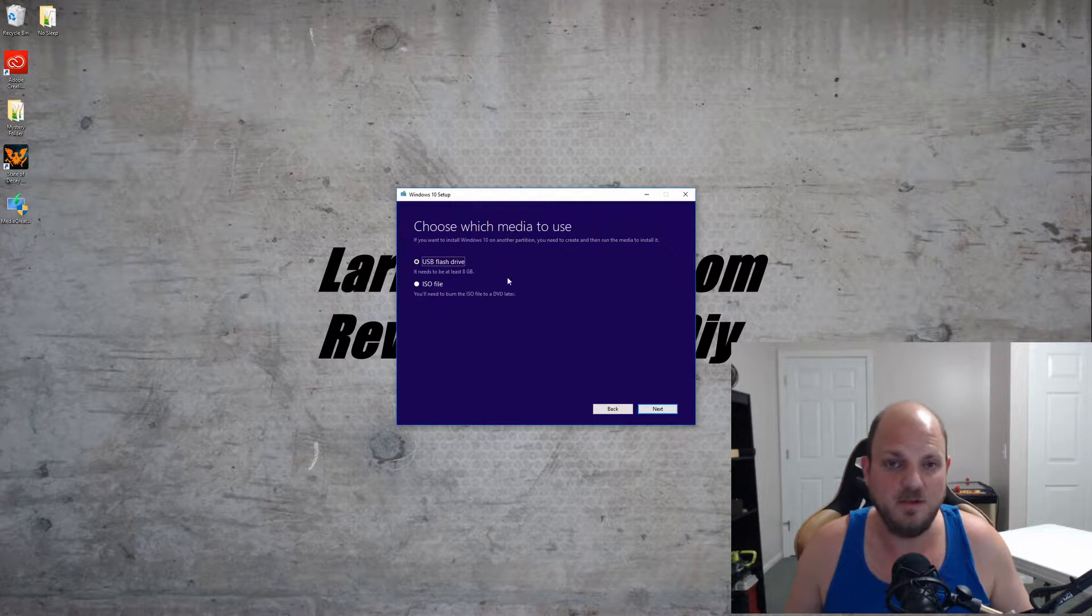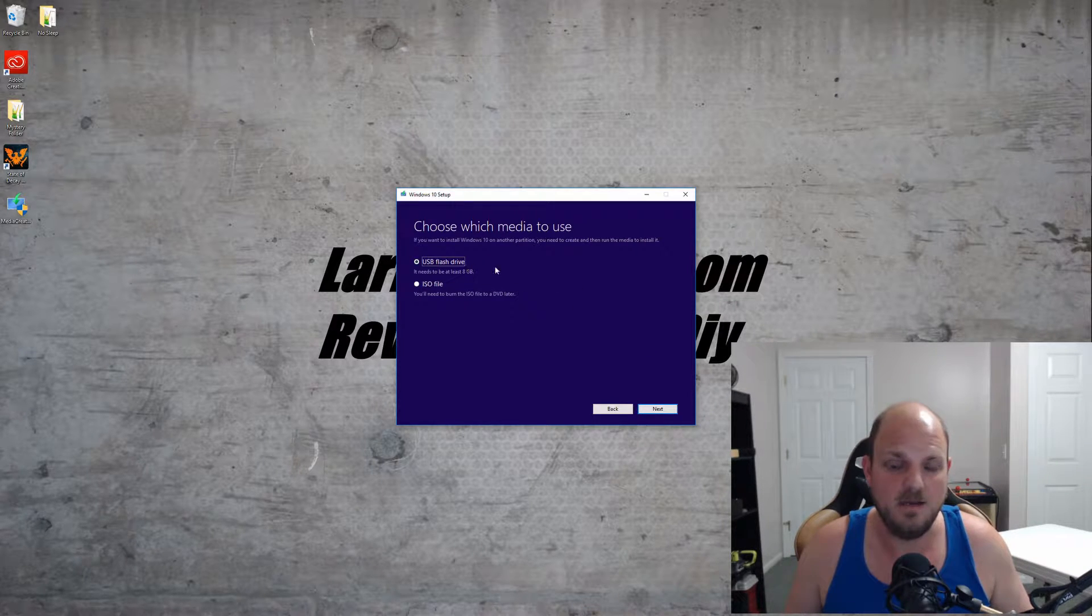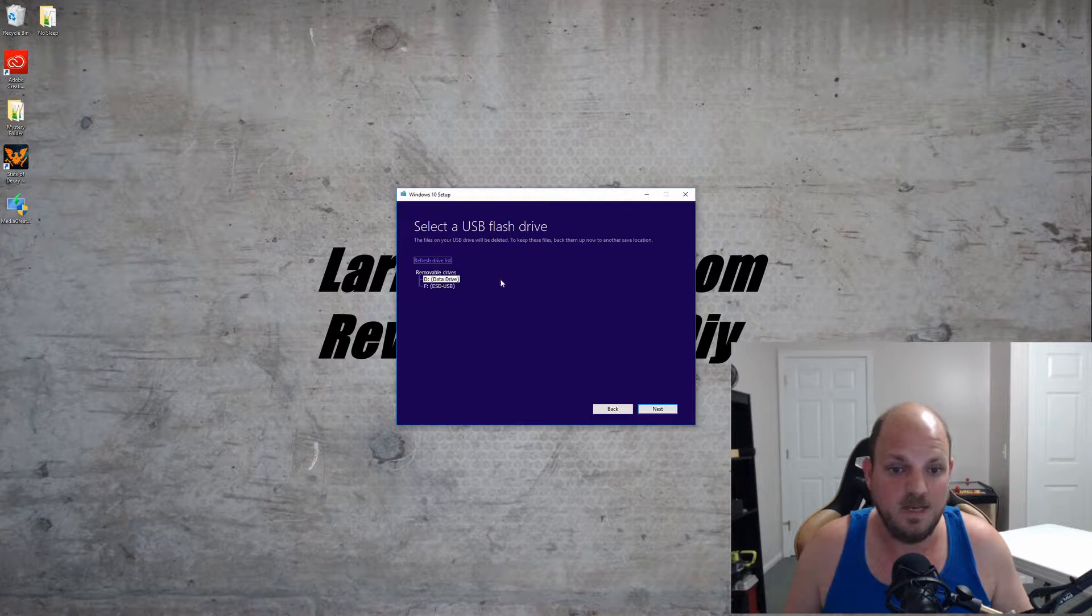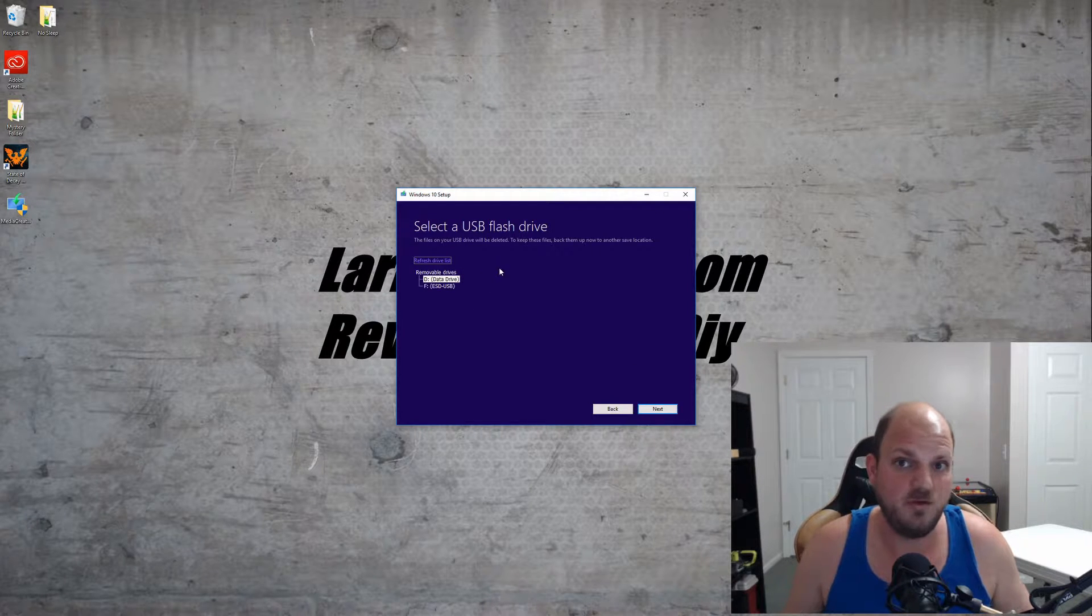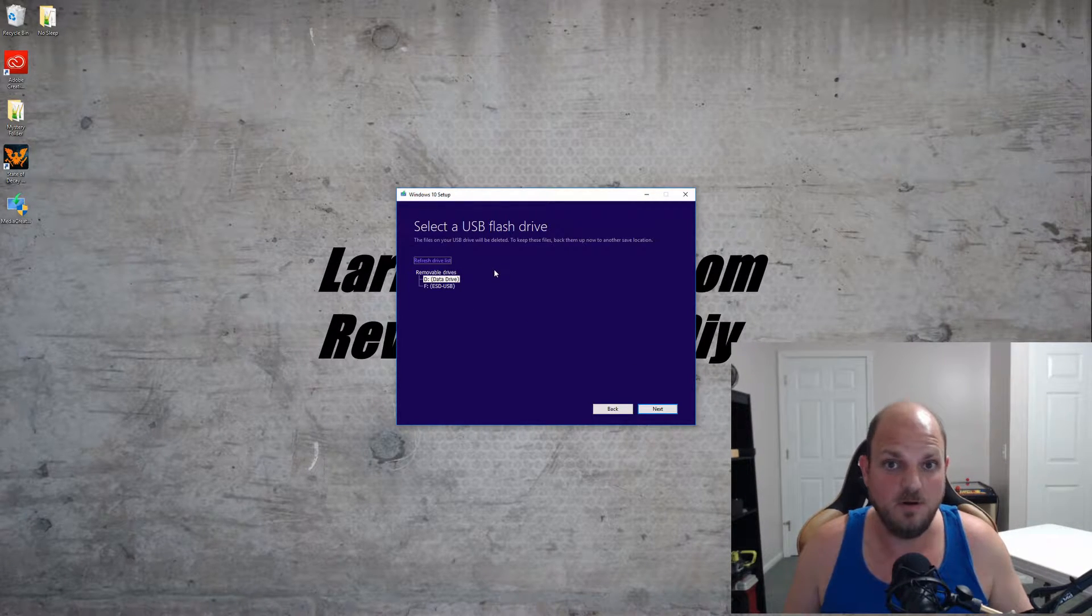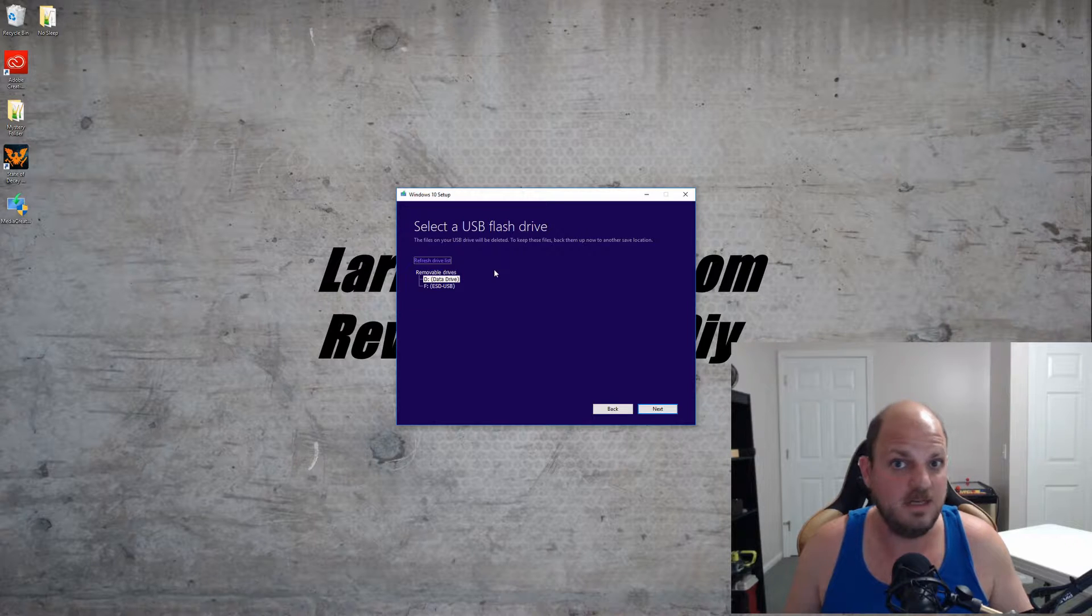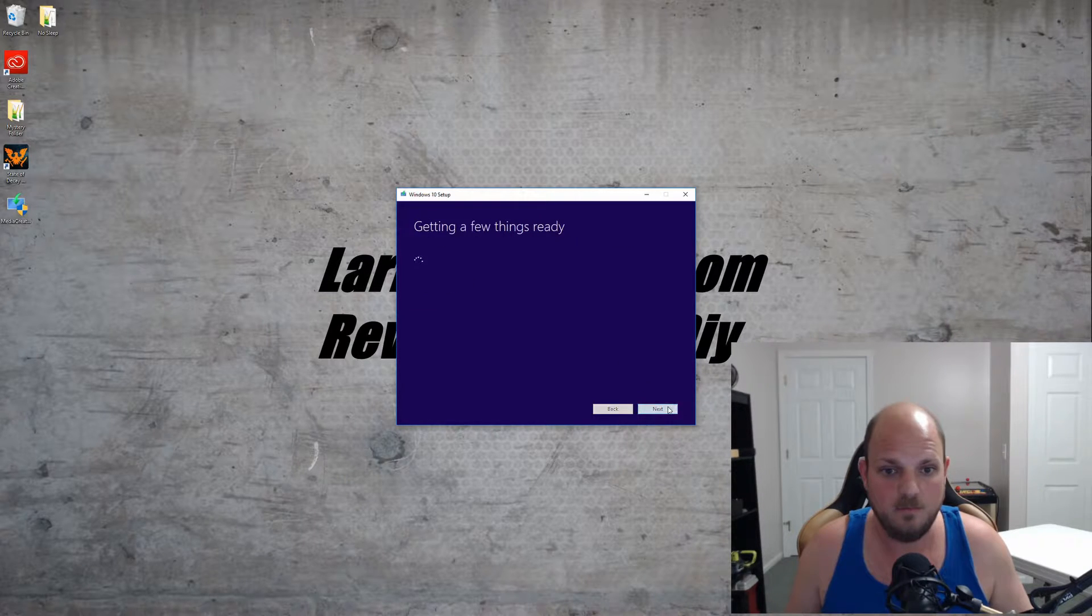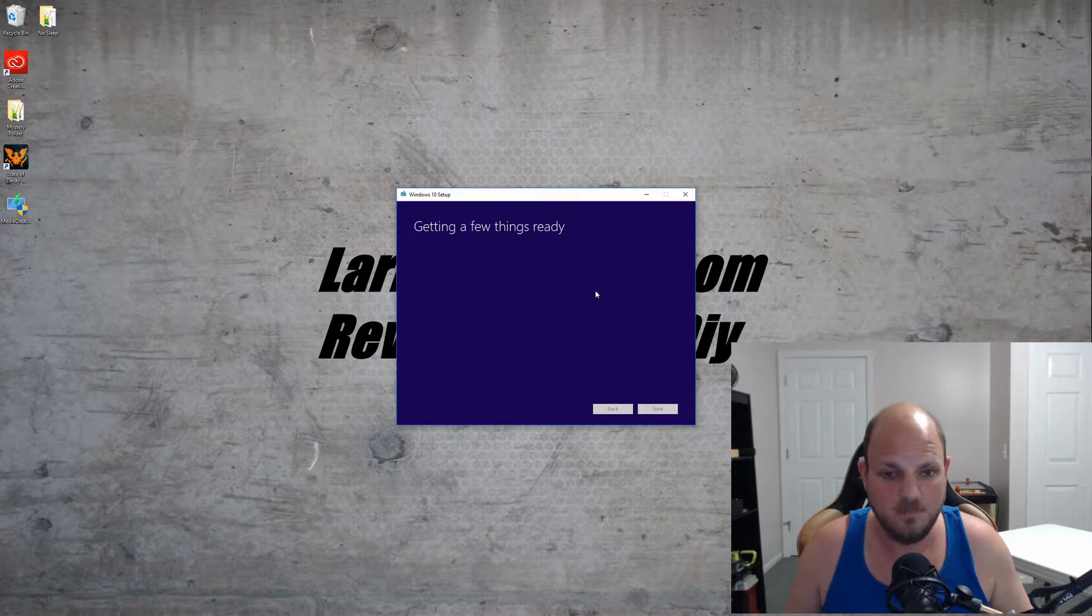Now it's going to ask what you want to create. For this, you want to do the USB flash drive. Select the drive—make sure you select what you want to install the Windows 10 installation to. For me, that's going to be my F drive.